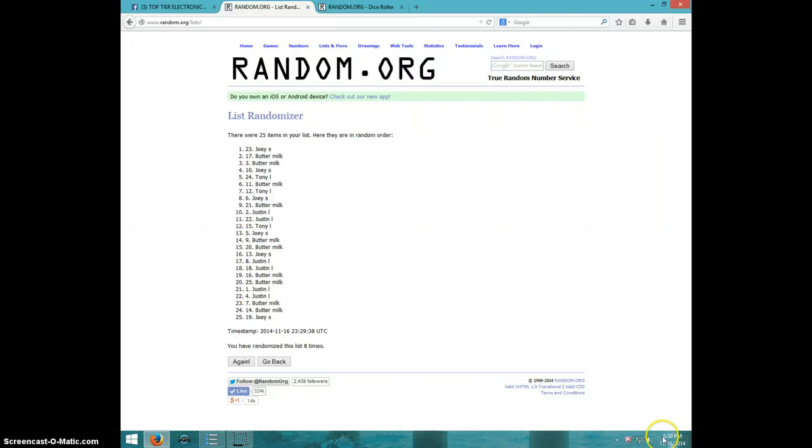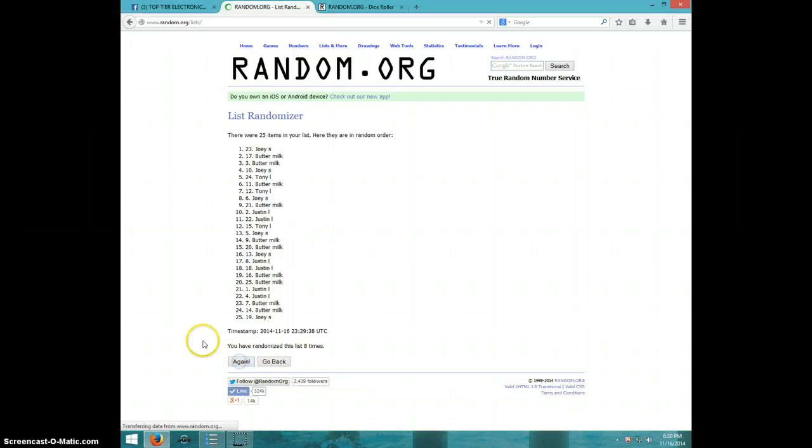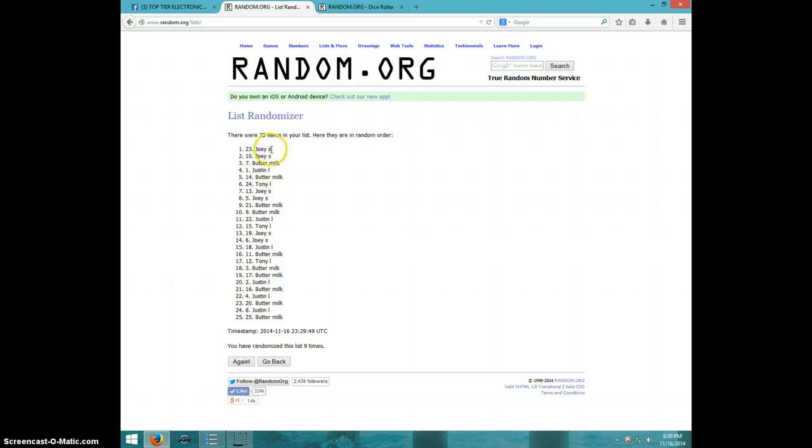It is $6.30. Ninth and final time. Good luck. Joey, spot number 23. Congratulations Joey.